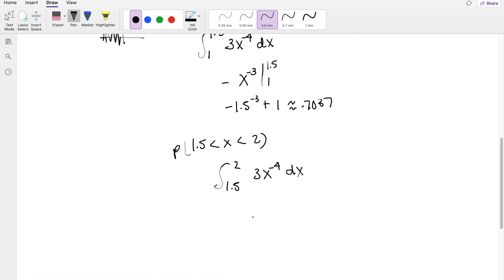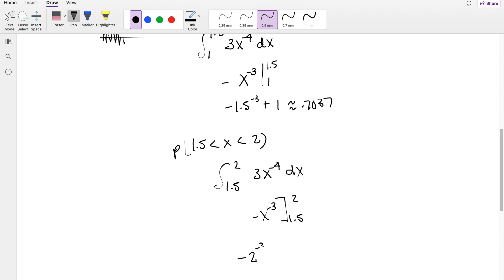Taking this, it's going to give you the same antiderivative, negative x to the negative 3. It's just that we're integrating from a different range now, going from 1.5 to 2. The upper limit here is going to give you negative 2 to the negative 3, minus negative 1.5 to the negative 3. So this is equal to 0.17129.